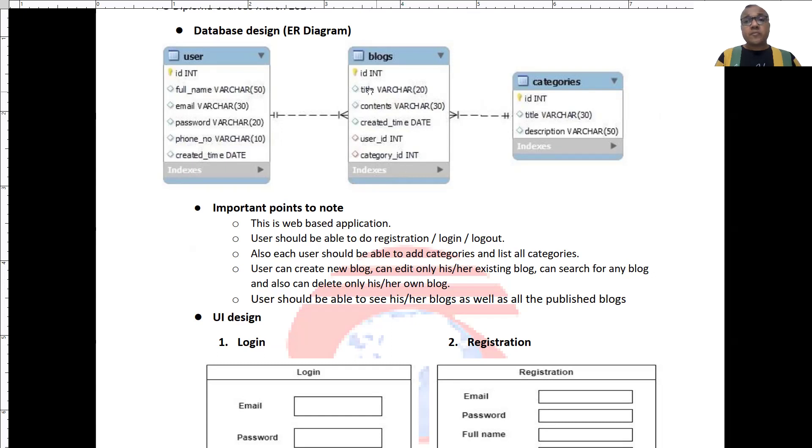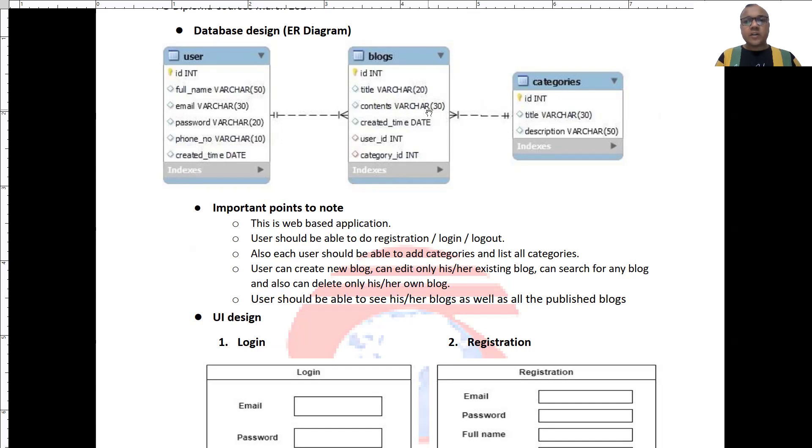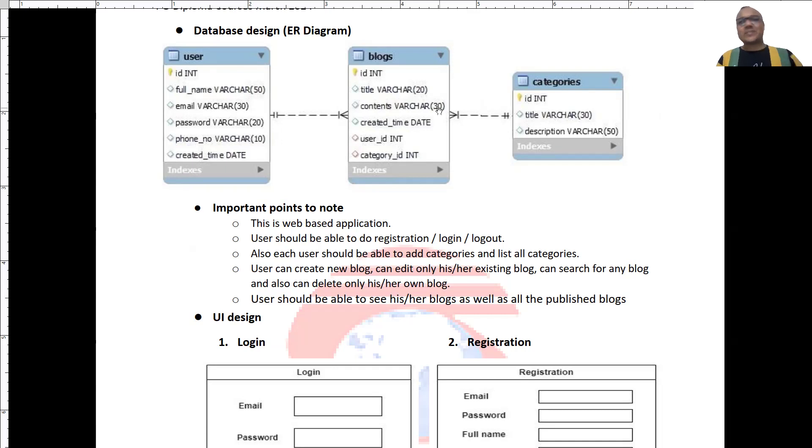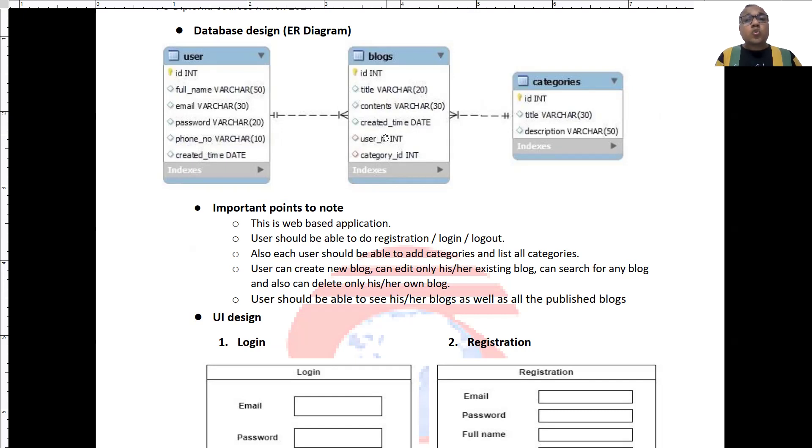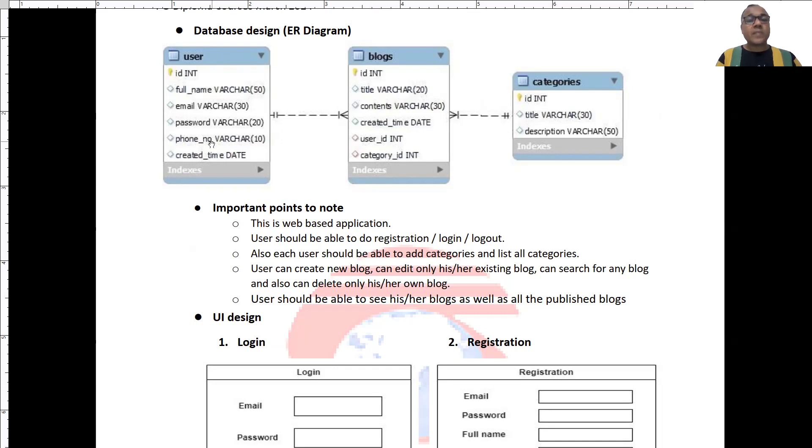Next, we have the blog table where ID is again a primary key, title of the blog, content of the blog. Of course, you need to take it a bit longer, varchar 300 or 3000 depending on how big a blog that you want to write. The time at which the blog is created. The user who authored this blog, this is a foreign key to the users table and the category ID, the category in which the blog is created. The category ID is a foreign key to the categories table.